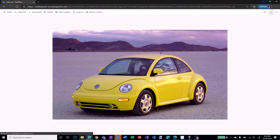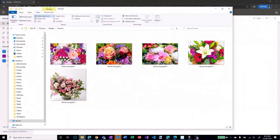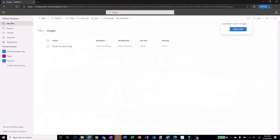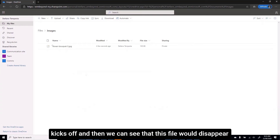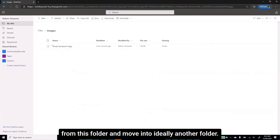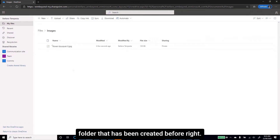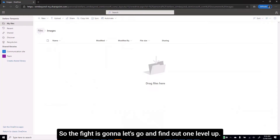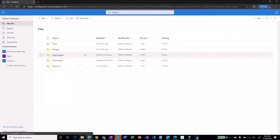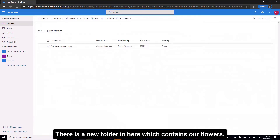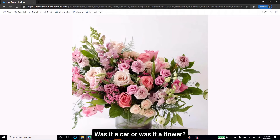Let's do the same for the flowers. I'm going to go back into my images and upload a picture of a flower — a flower bouquet uploaded. About 10 seconds until the process kicks off, and then we can see this file will disappear from this folder and move into ideally another folder — not the trans_car folder. The file is gone. One level up, and here it is in plant_flower — a new folder containing our flowers. How about the tricky one we used before — was it a car or was it a flower? Let's find out.